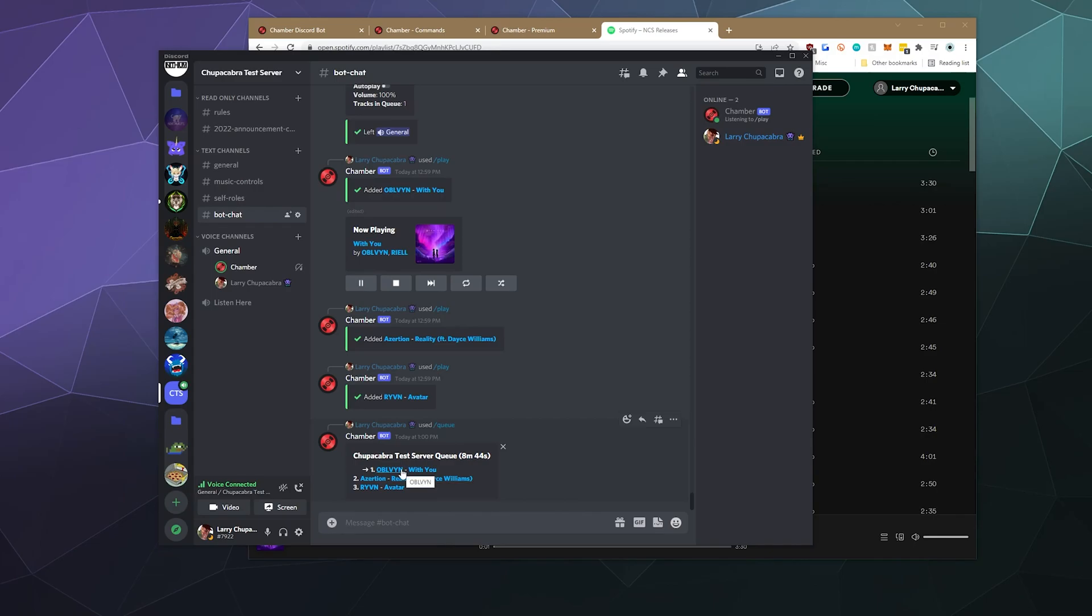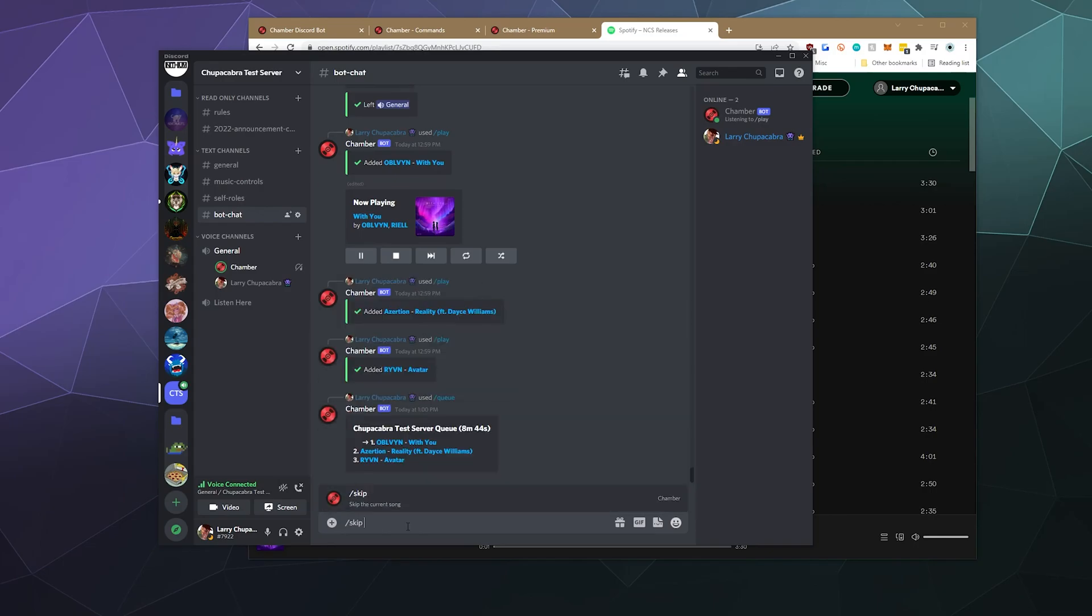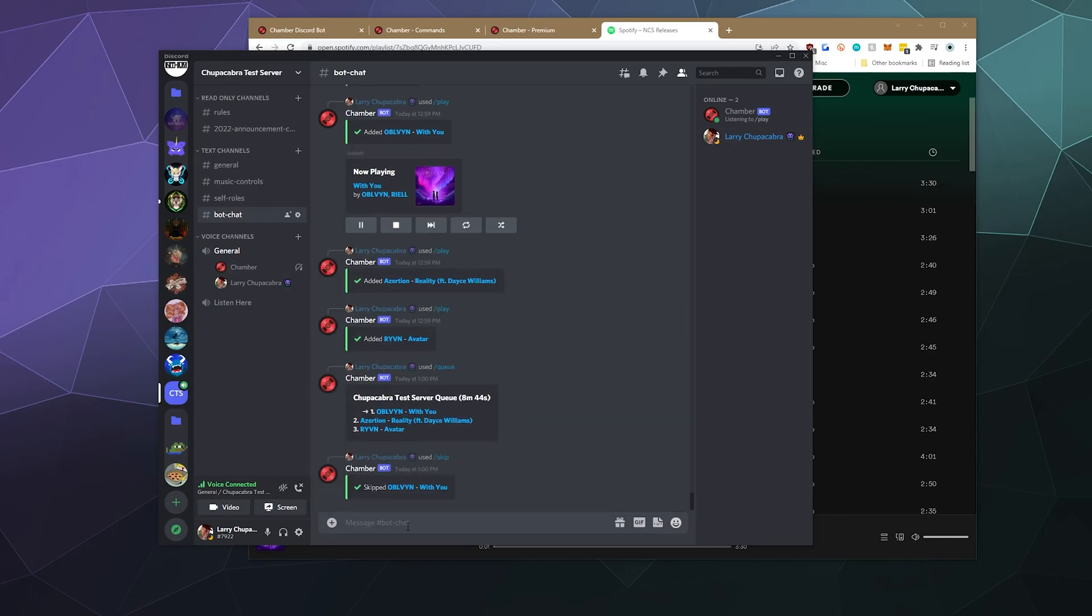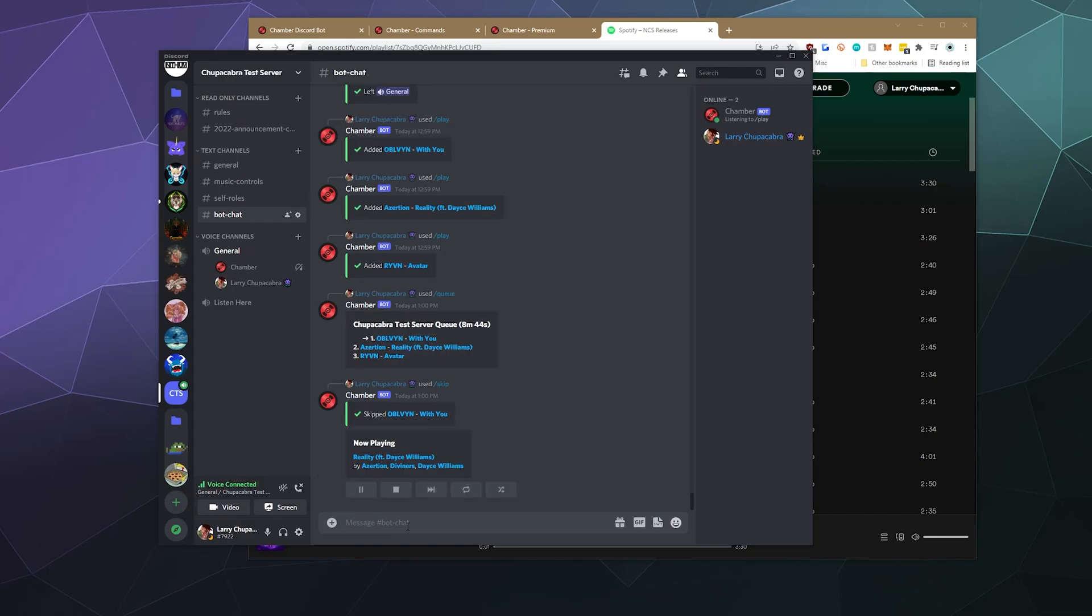So here you can see the first song playing is this one, and then next up is this, and then at the end is RYVN. And if we wanted to, we could just type in slash skip in order to skip to the next song in the list, which is really easy to do.